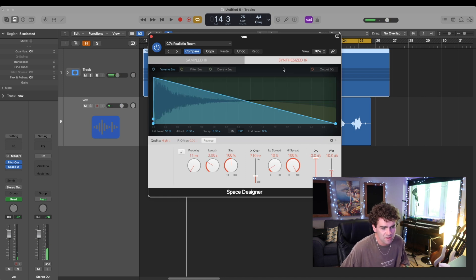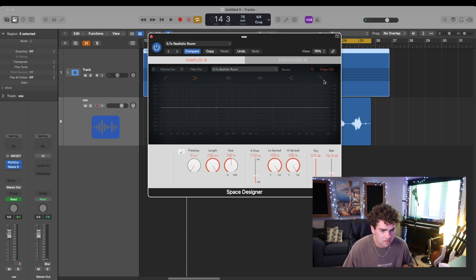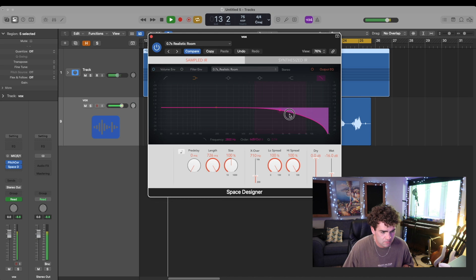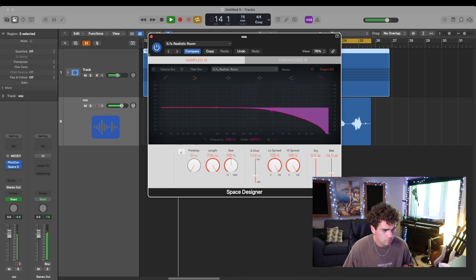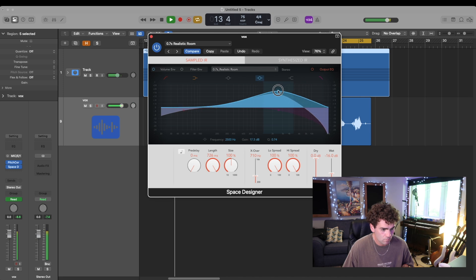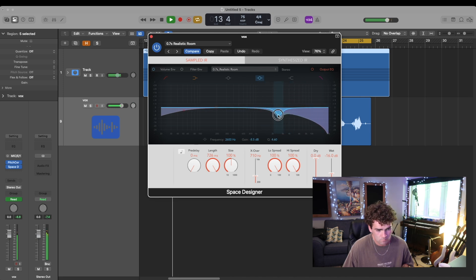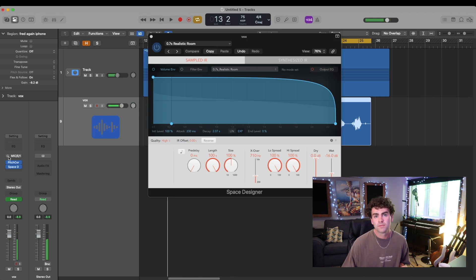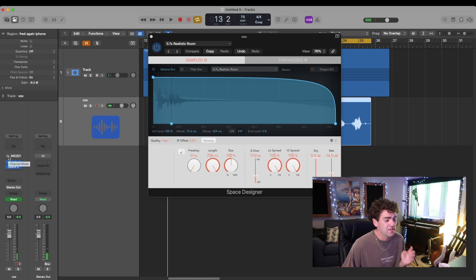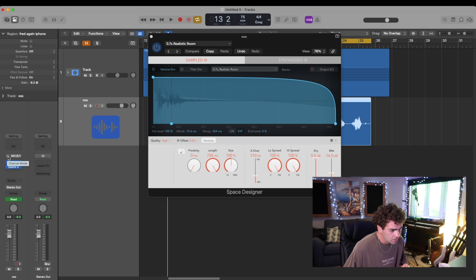And then I'm just going to use the EQ a little bit here to duck out some of the highs. And then I'm going to make the reverb stereo by turning my track stereo by clicking this little button here.